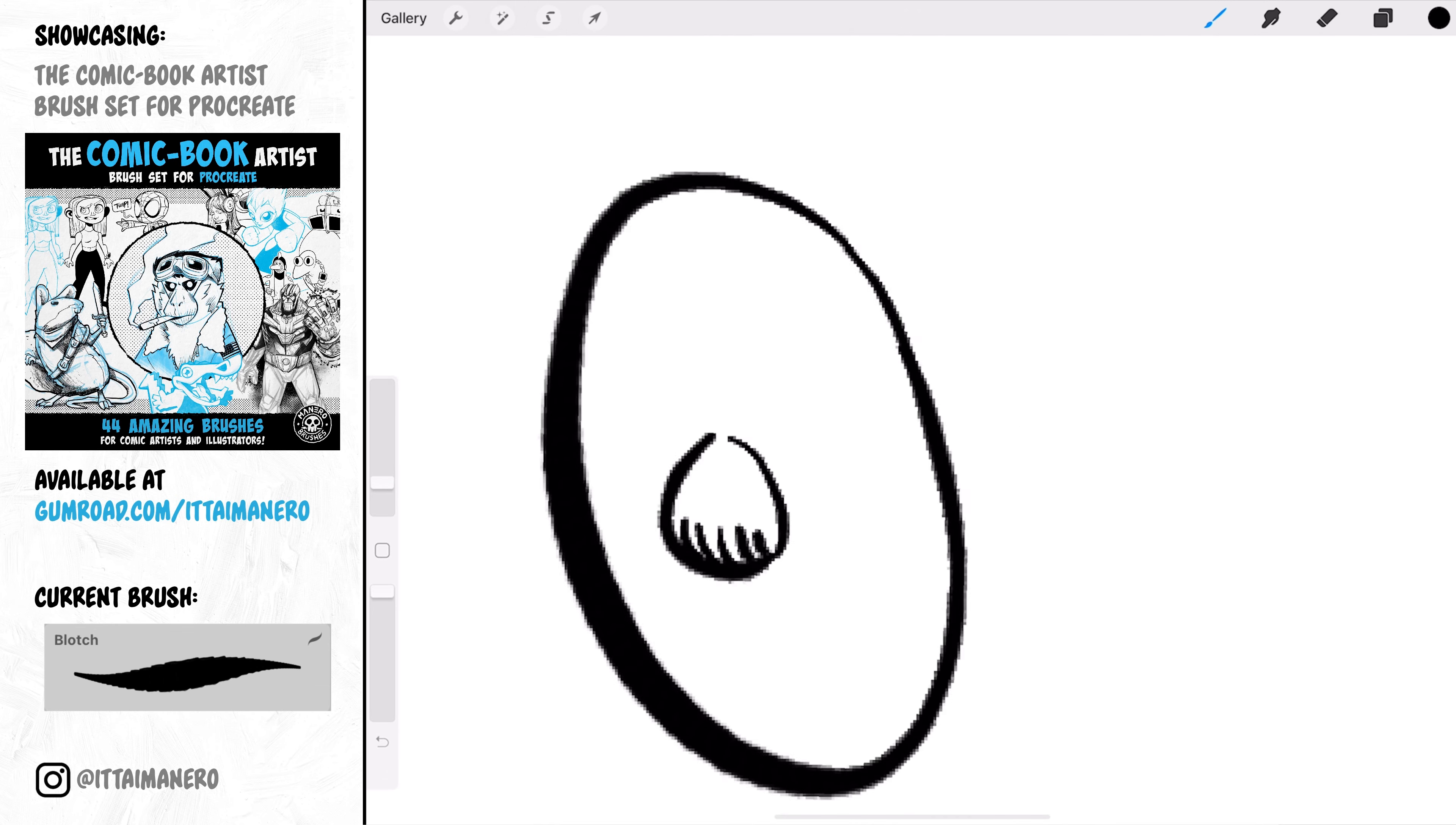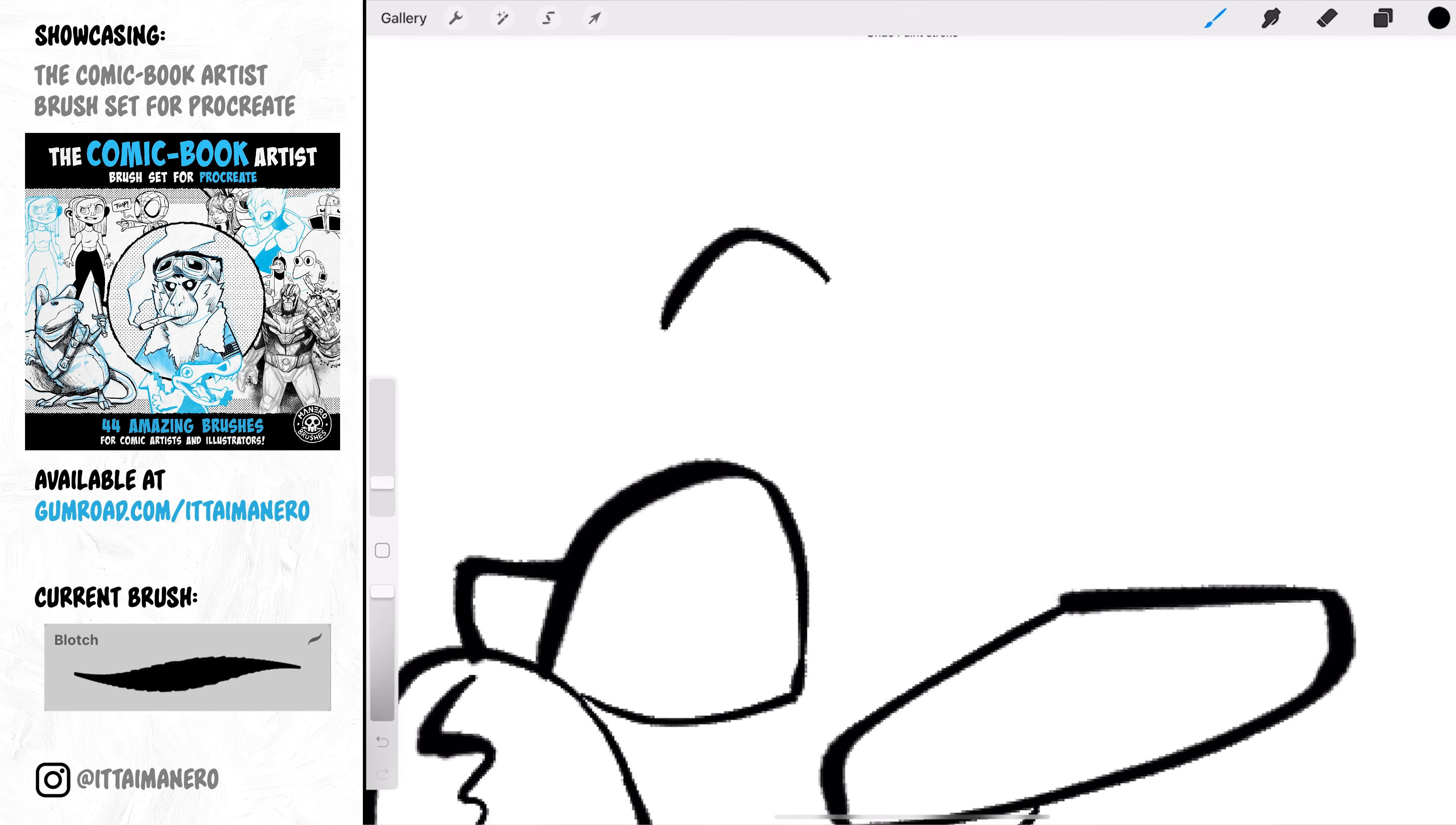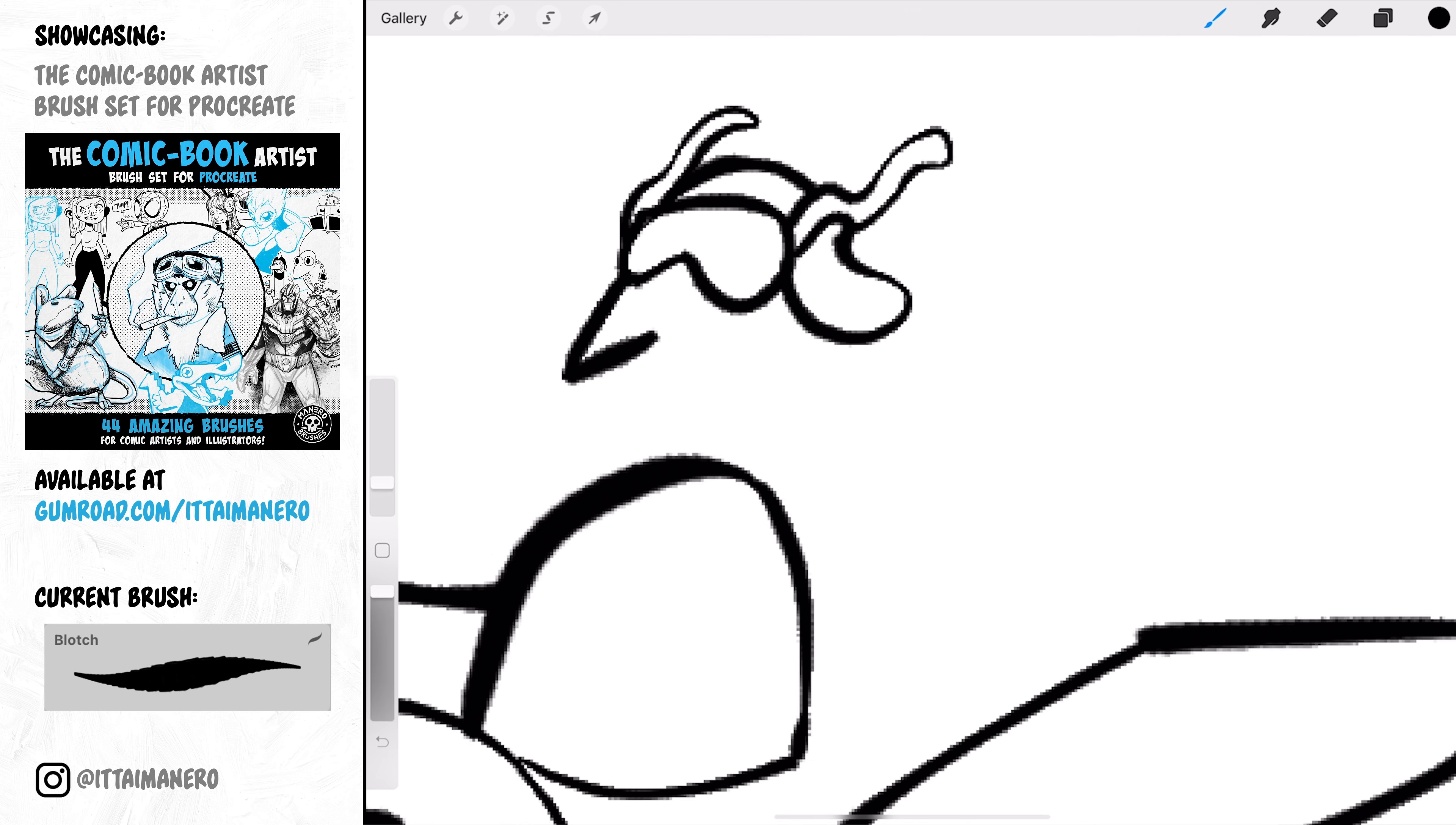Blotch is a nice inking brush that has the stamps of the brush more separated between them, so it can give you a different feeling when you are using it. It is also great for doing bold and confident line work.